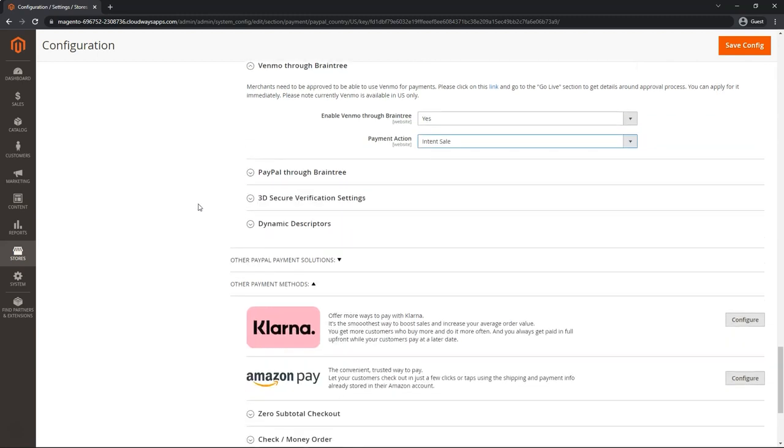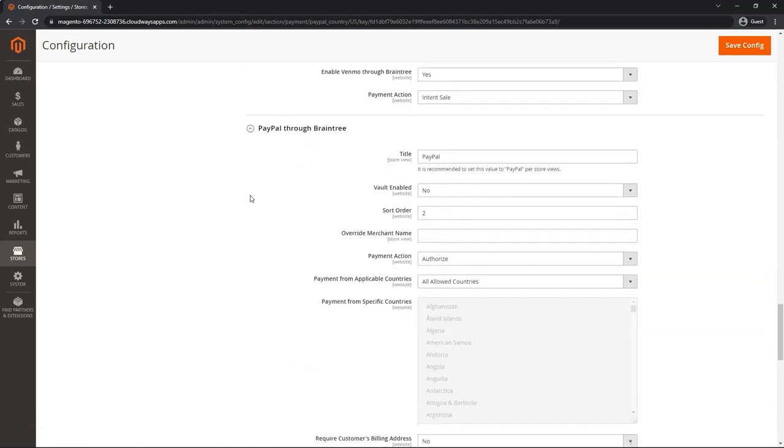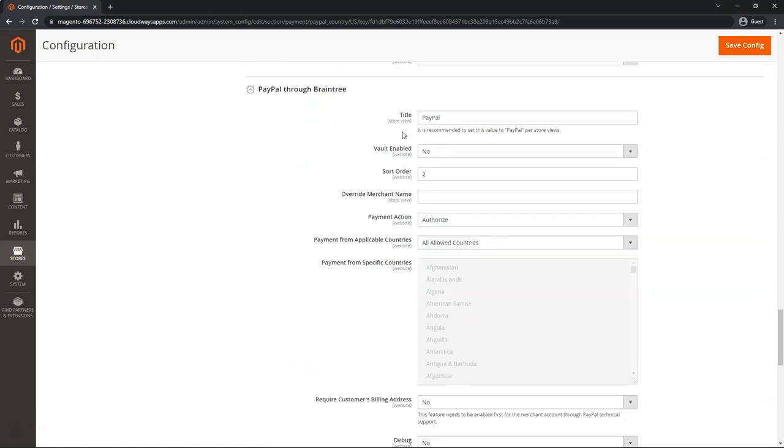PayPal through Braintree. As stated before, PayPal needs to be enabled inside of Braintree first. You can leave the title as is, Vault enabled. By default, it's set to no, it's lesser used with PayPal.